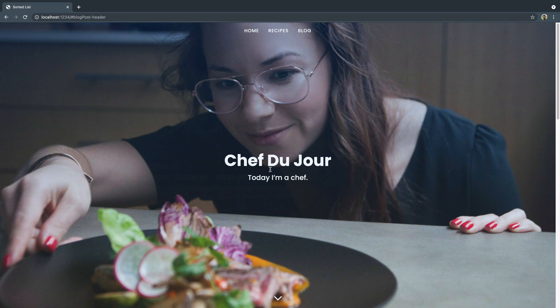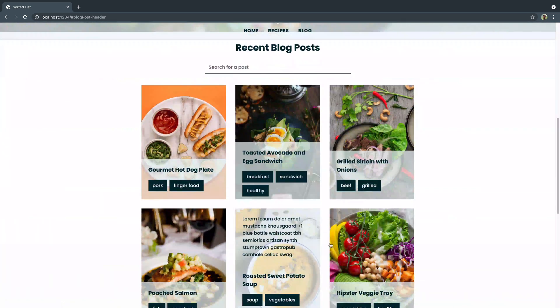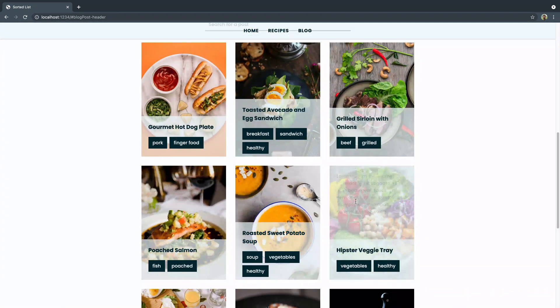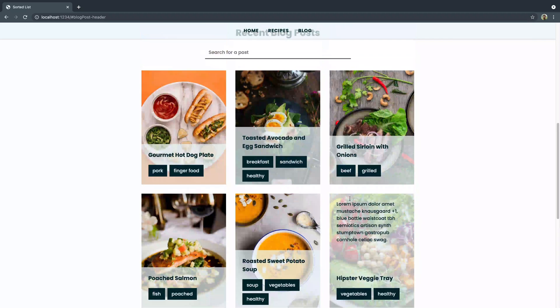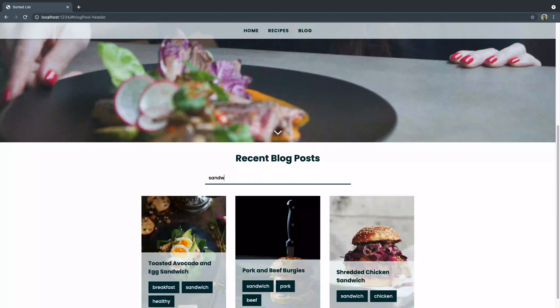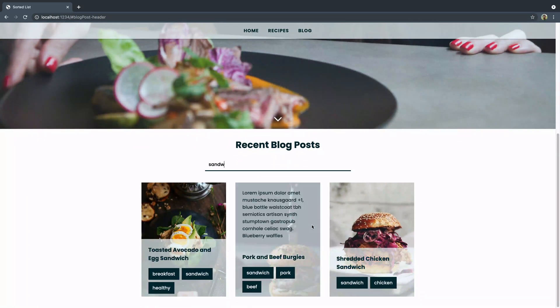We've been building out this full responsive site that's a single page, but it's got a couple cool features. You've got this little button that'll jump, and you can click and jump to this section here. We've got this cool animation we set up last time in the CSS. And then the thing we're going to work on today is the JavaScript that allows you to come in here and search for like 'sandwich' or something, and you see it just pulls those up automatically and hides everything else.